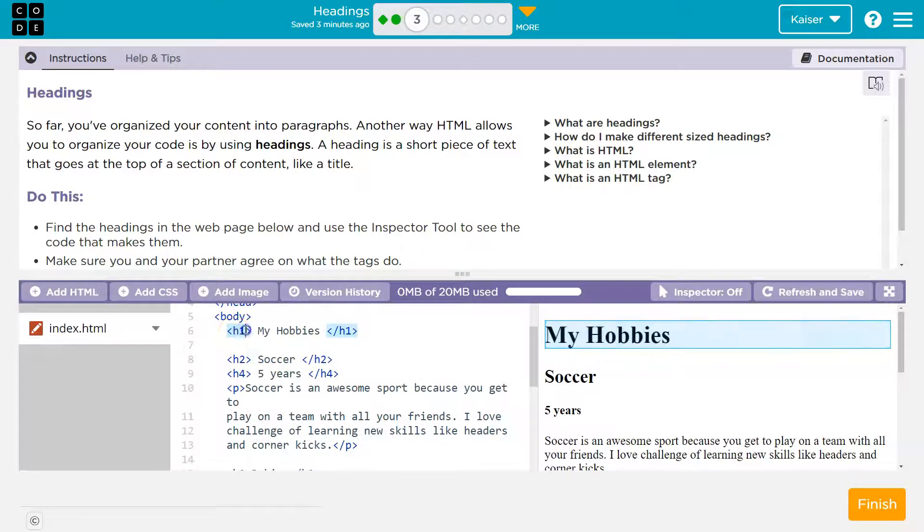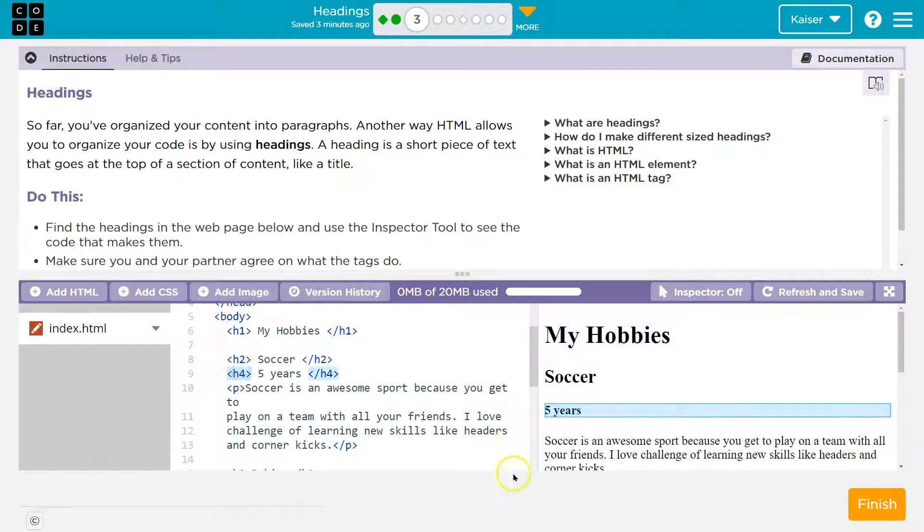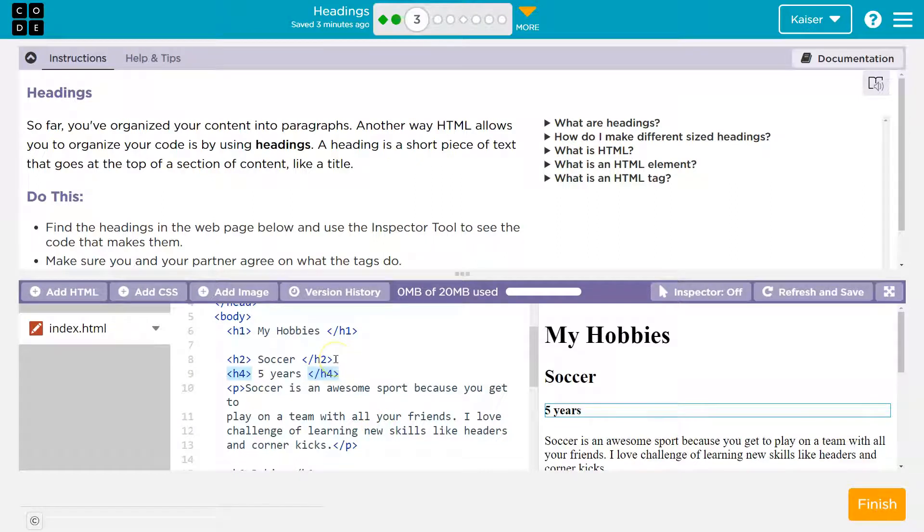We're talking about these ones, H1, H2, H3, and they're how we create titles or subtitles to documents and websites.